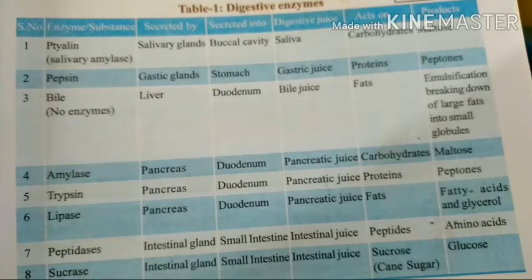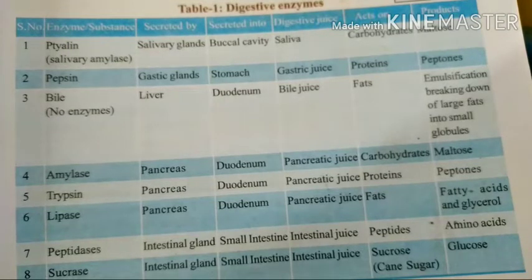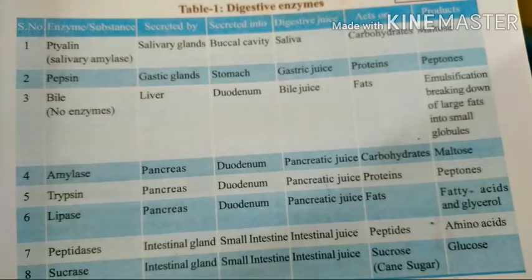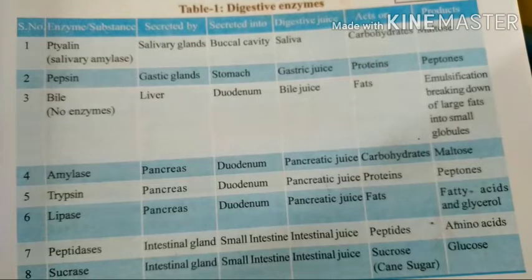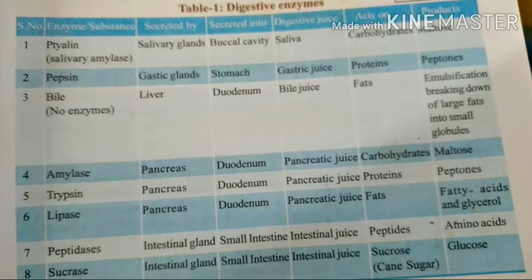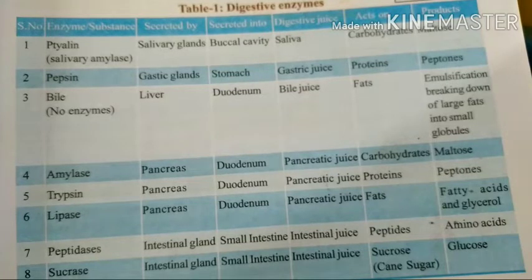So once again, Ptyalin is also called salivary amylase, which is secreted by salivary glands into the buccal cavity. The juice produced by salivary amylase is saliva, which acts on carbohydrates. The end product is maltose.